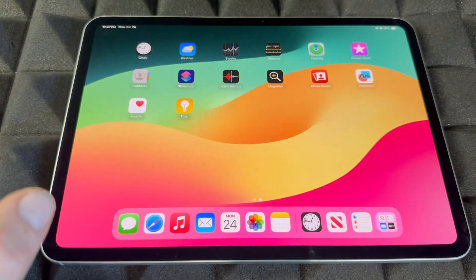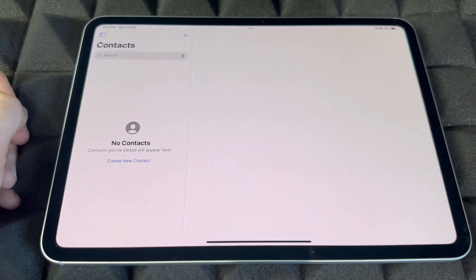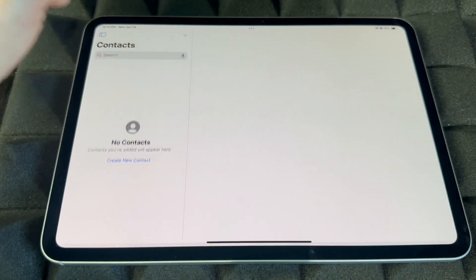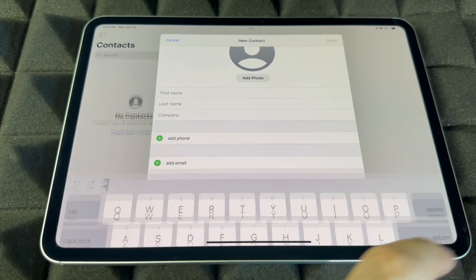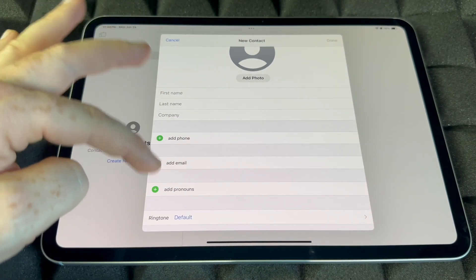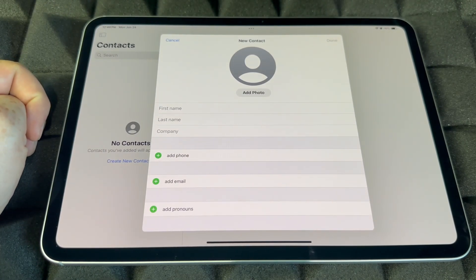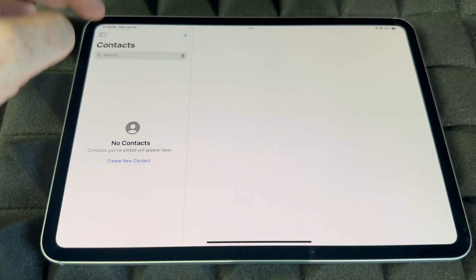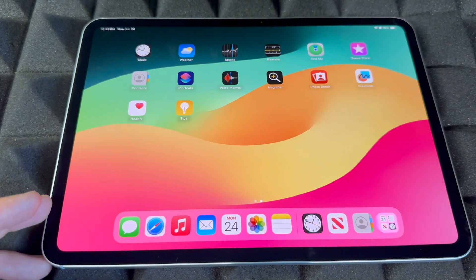Contacts is where you'll have all your contacts. You can add them manually — first name, last name, company, phone number, email — and keep adding. Hopefully you don't have to do this manually if you've already imported your stuff, but if not, you can do it from here.